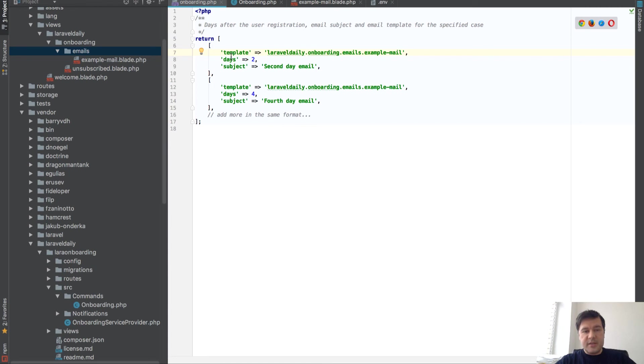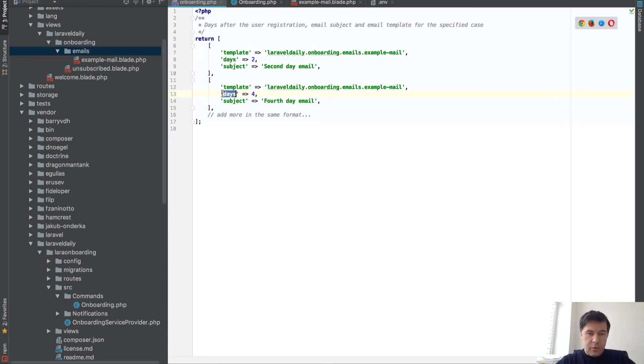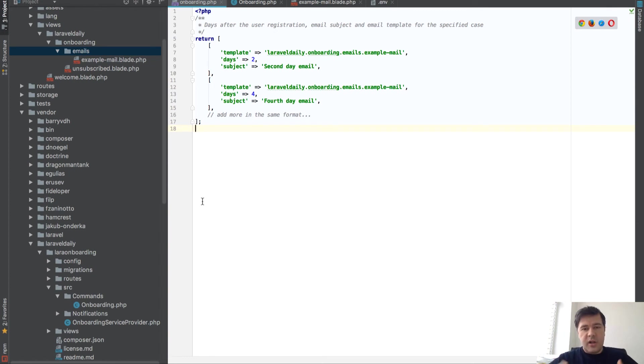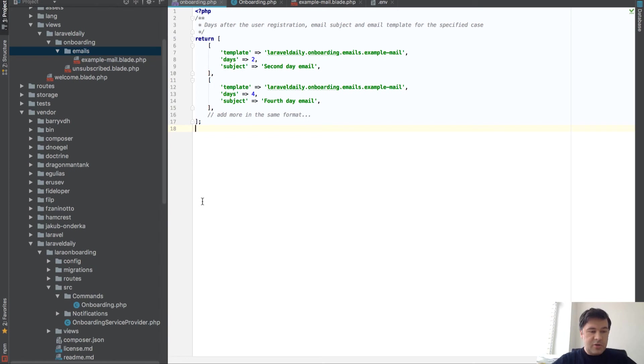you put email after email in this config. So on second day send this. On fourth day send this. And more and more. After 14 days, maybe you'll send the final goodbye email. Like, you didn't want to use the system. Goodbye. Something like that.